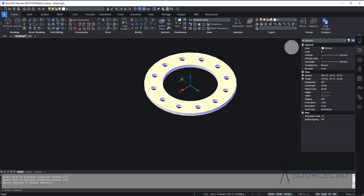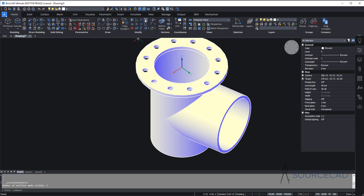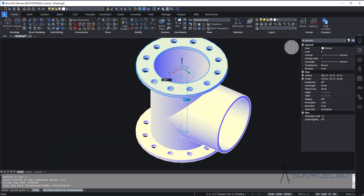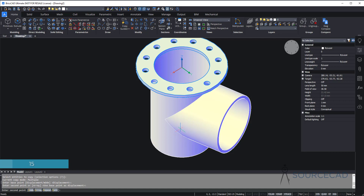We can bring back the main pipe. I'll click on show entities and everything will show up again in the drawing. Now we just need to move this plate to the bottom side as well. Let's go to copy, select this object and press enter. Using the point on top, select the center on top, move it all the way down — the distance should be 15 — and press enter.